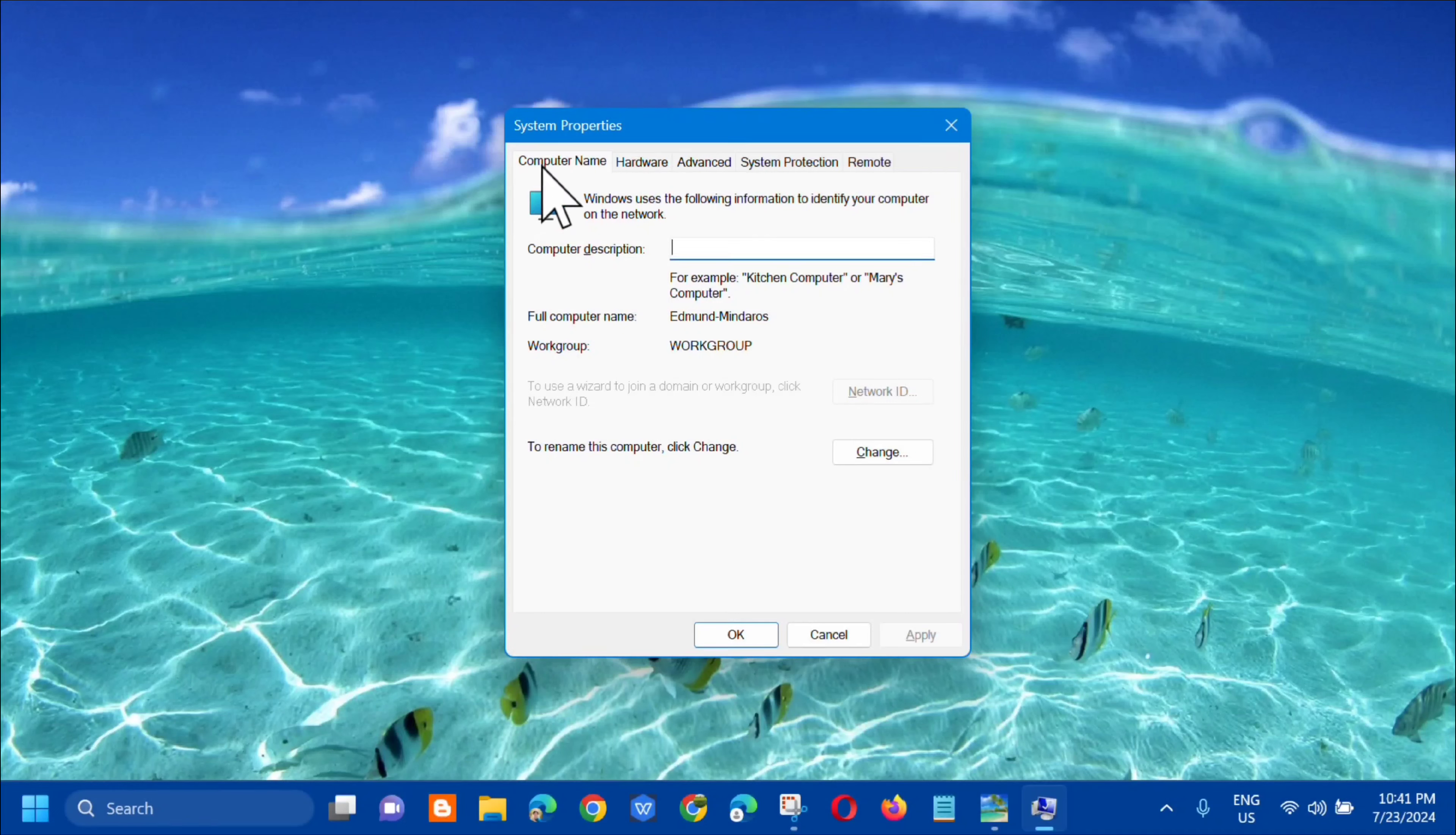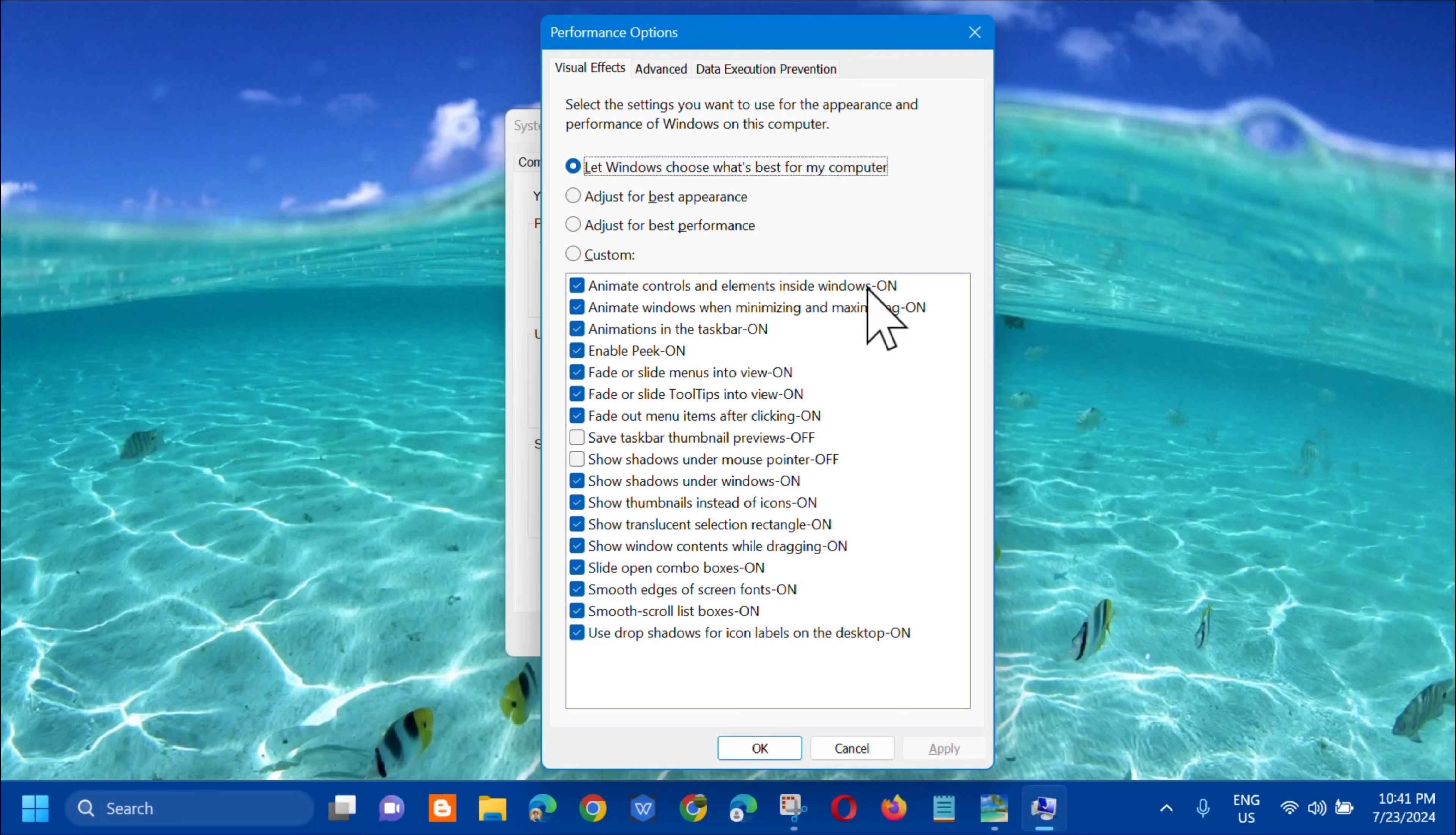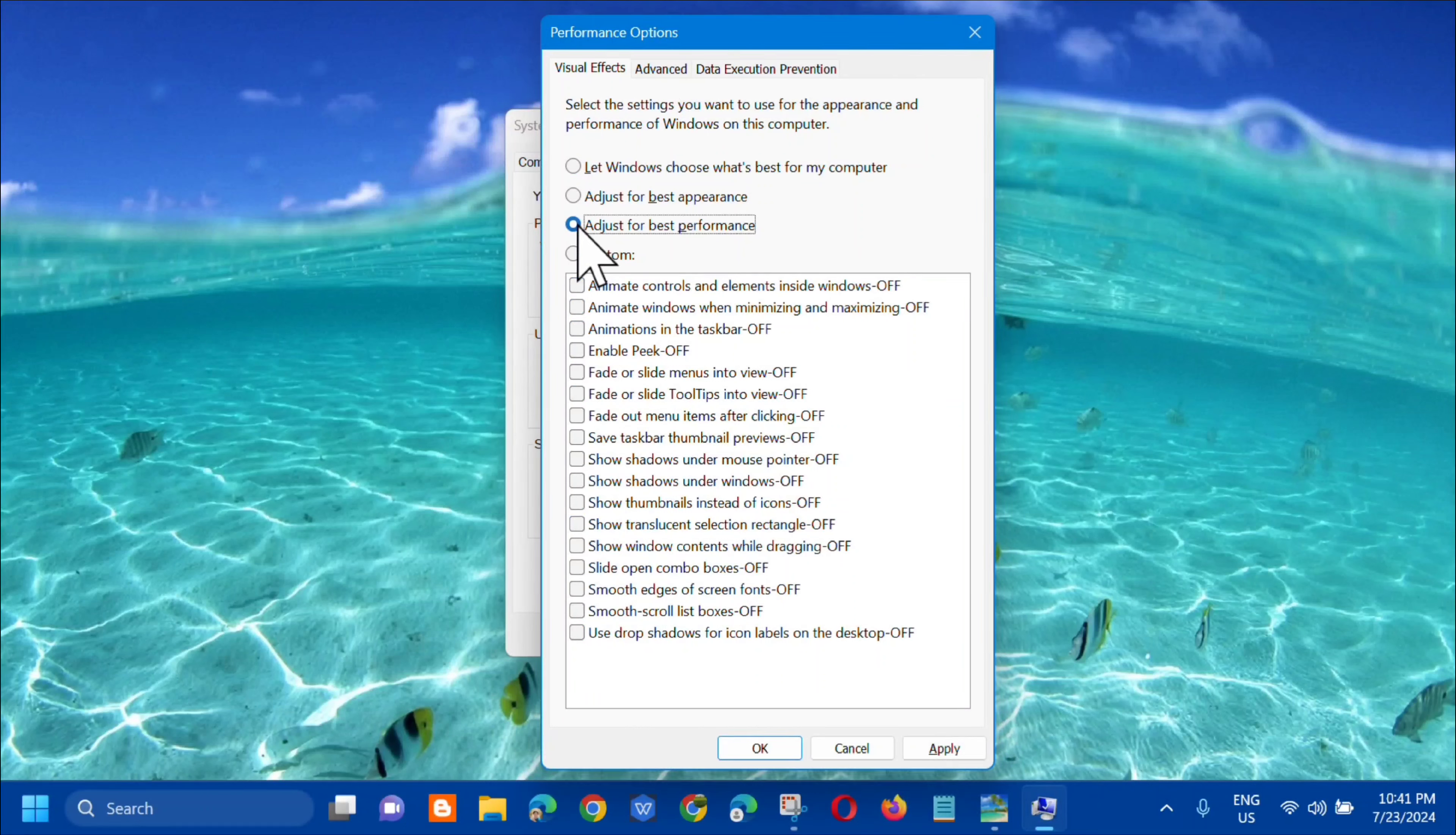Ang next step, dito lang sa tab ay kailangan mo lang i-select dito yung Advanced. Click mo lang siya. Dito sa Advanced tab yung pinakauna na dito yung Performance and then kailangan mo lang i-click itong Settings. Dito sa Performance Options settings, select mo lang dito yung Advanced. Click mo lang yung Advanced and then kailangan mo lang select dito yung adjust for best performance.